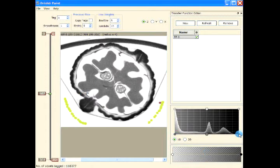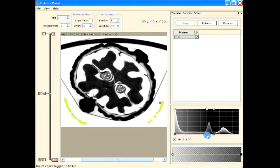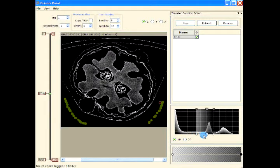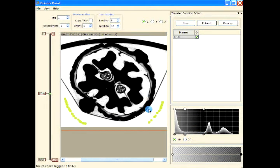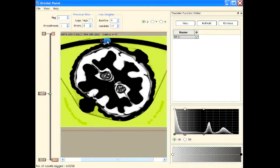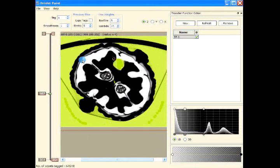If I want to restrict the tagging, I can tag just the boundary region. As you can see, the boundary gets tagged. We can't paint over the high-intensity region because it is transparent in the transfer function. We can tag along the boundary and so on.